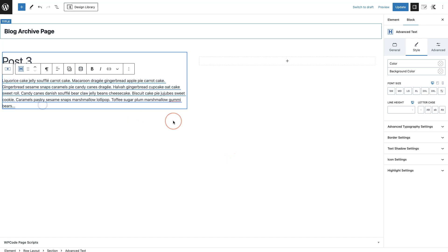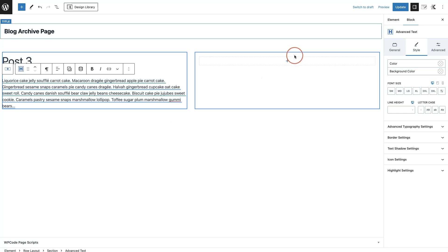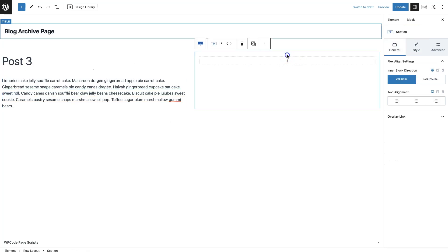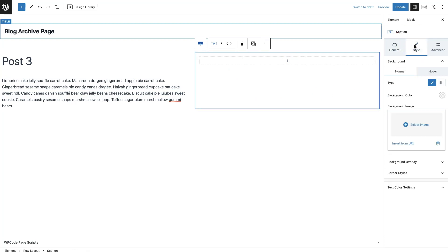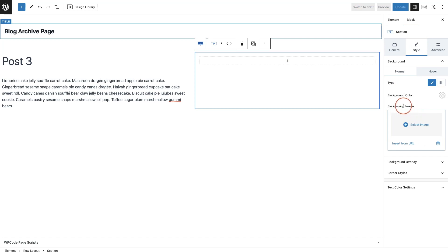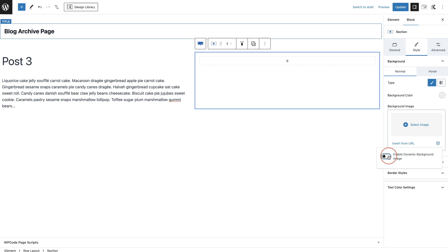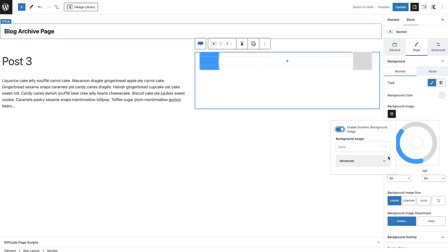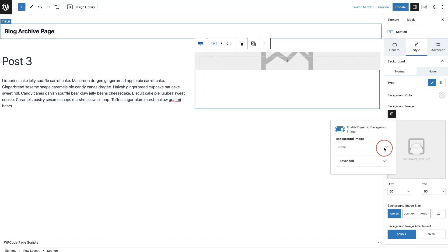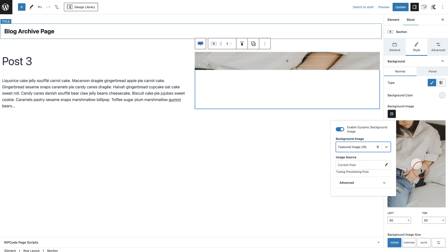And then maybe I would like to add in the featured image on this side, so let's make it a background image. I'm going to choose that section, then go to Style here on the right hand side. Under Style, you'll see Background Image and you'll see this little dynamic background image. We'll click on this, enable the dynamic background, and then choose from the dropdown the Featured Image.